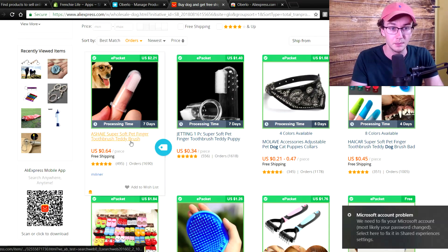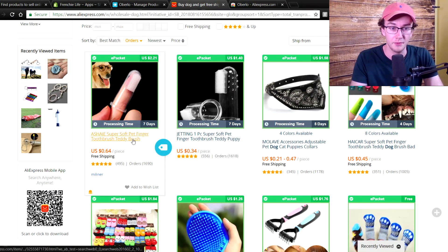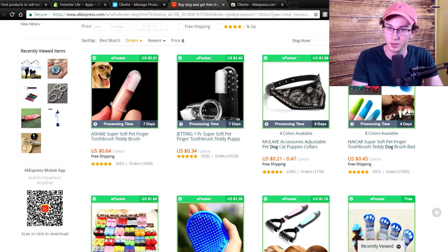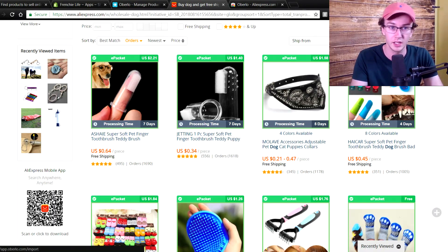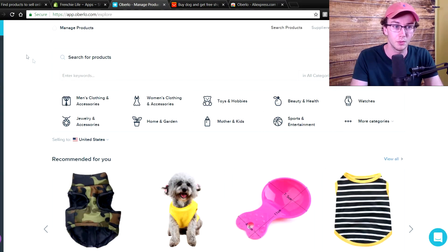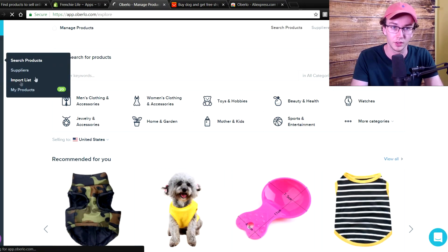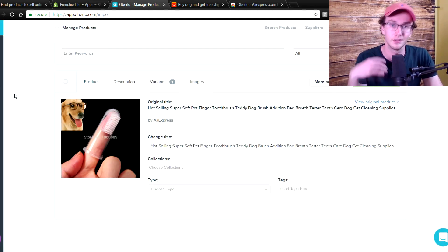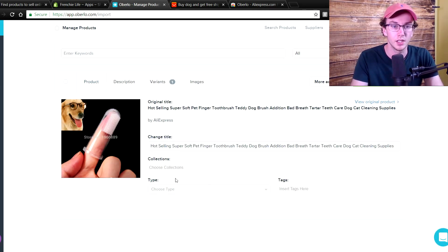So as you can see, that pet finger toothbrush — let's go ahead and import that into our store. All we have to do is come here and push this button — push this product to Oberlo. We just click the blue button and it says 'product imported successfully.' So all we have to do is then click the import list or come over to Oberlo and go to the import list directly. You come in here and as you can see the product is imported.